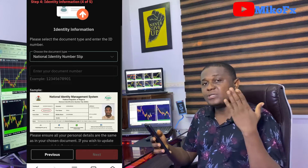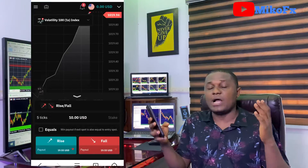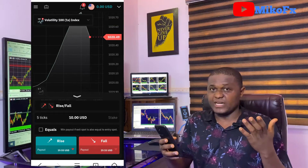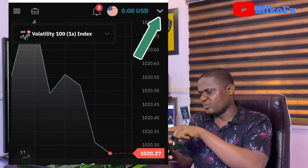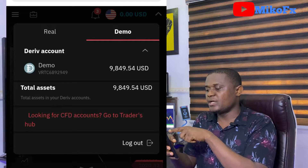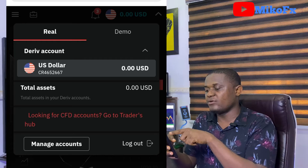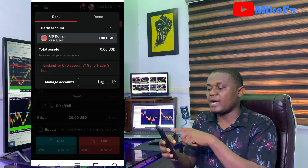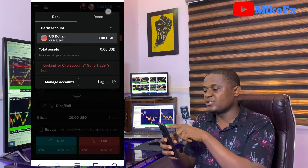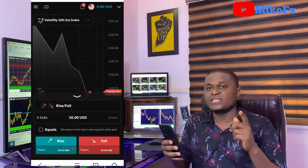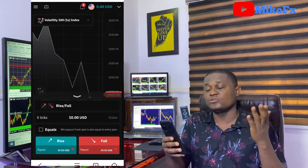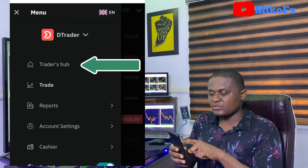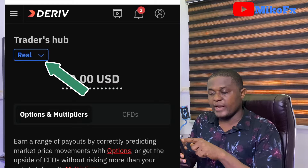Once you're done filling out the information, you're done creating the real Deriv account. The next thing you need to do is create a real Deriv MT5 account. You can confirm your real Deriv account was created by dropping down the button — demo is there already, and if you click 'real' you'll see a US Dollar account. So the next thing is to create the real Deriv MT5 account. Click the menu icon, then click Traders Hub.